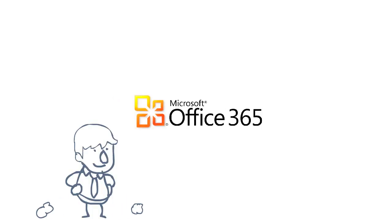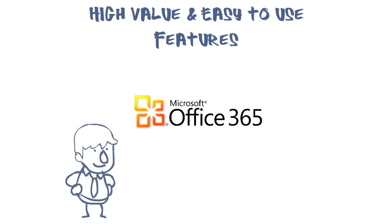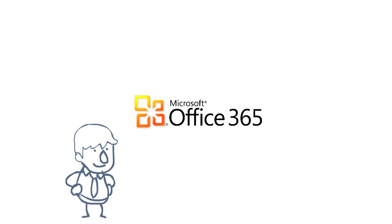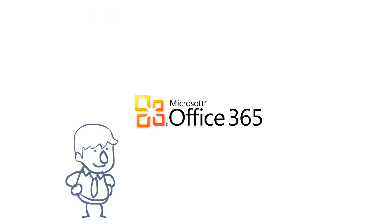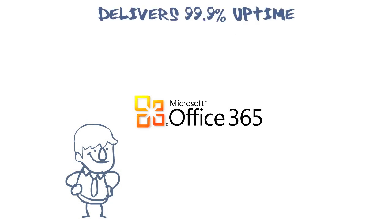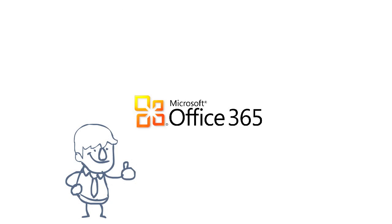The features you've seen today were specifically selected to show you high-value, easy-to-use features of Office 365. You've seen that moving to Office 365 allows you to keep using what you know and benefit from enterprise-class services. The services hosted by Microsoft in their high-end data centers is designed to deliver 99.9% uptime. You've seen how to install the necessary software and set up your system for use with Office 365.